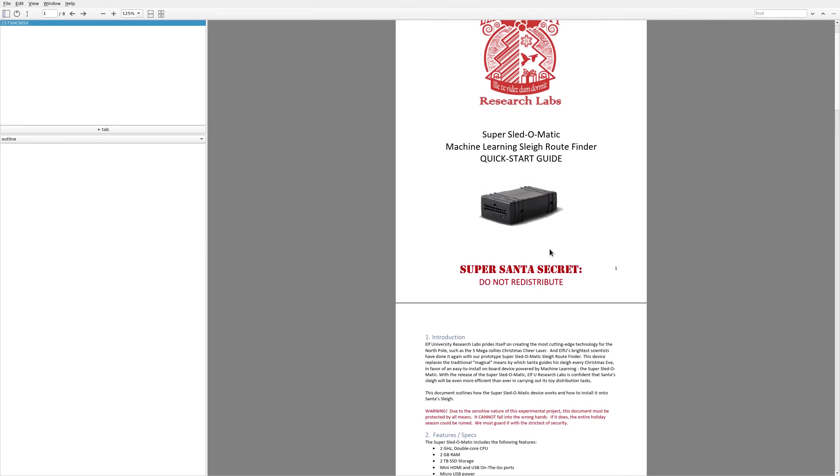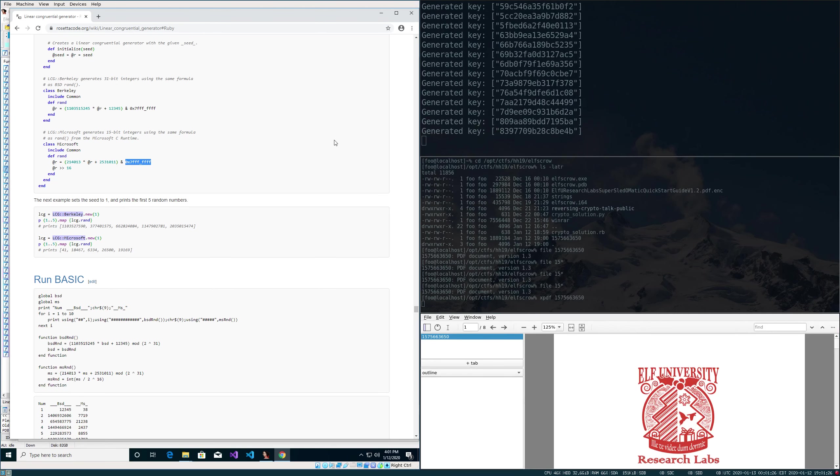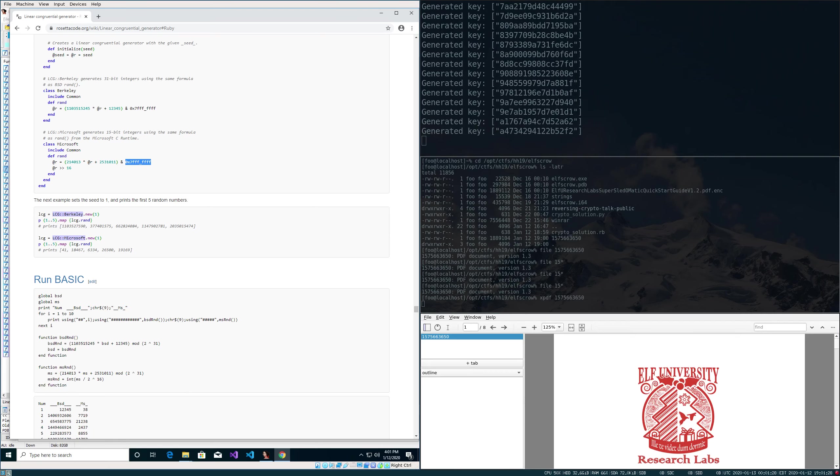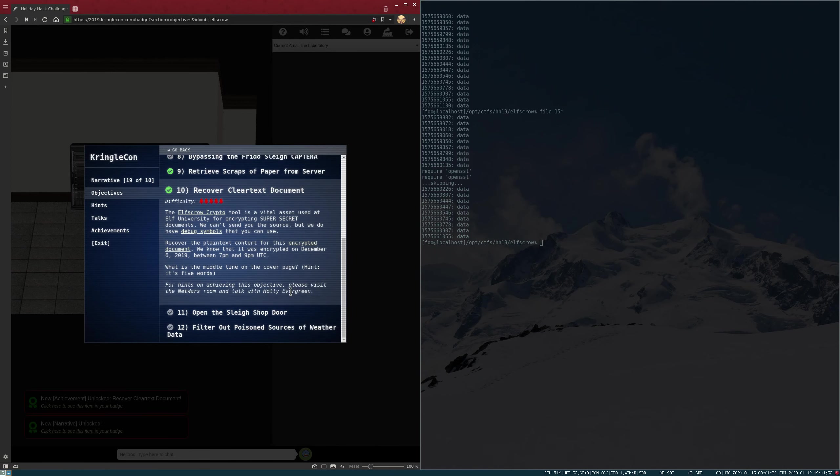And the key for the challenge, it was asking for what was the name, and it was a five-letter sentence. So go ahead and copy that. And we'll come back over to our challenge, paste that in. And if we did everything right, we got the clear text document.